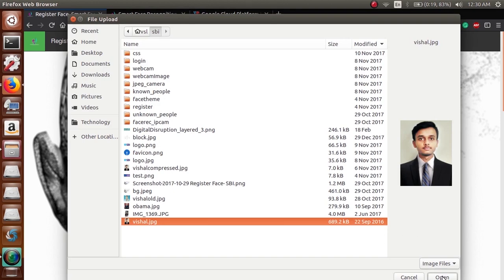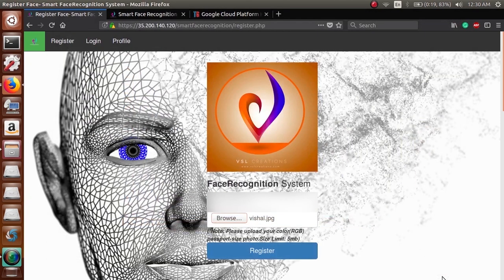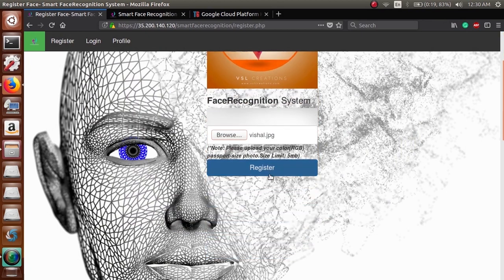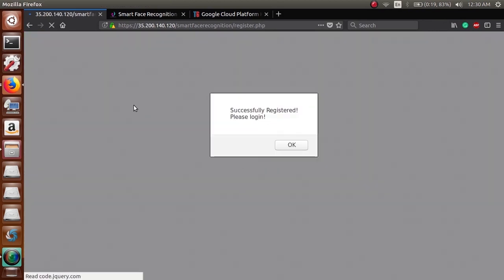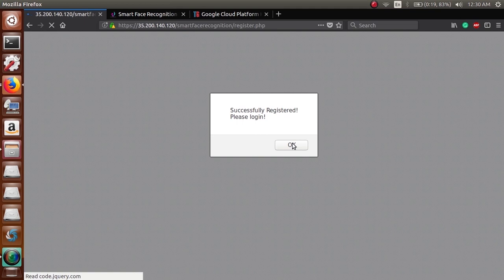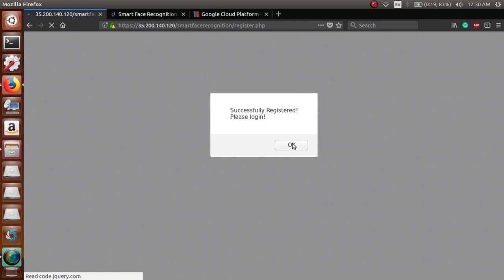Click on... your face should be clear in the image. You can register from your smartphone also. The camera will open and then you can capture and directly login.